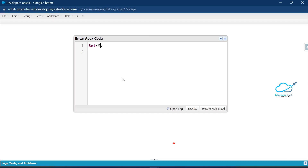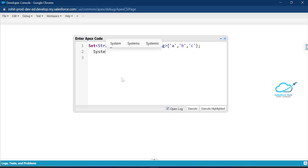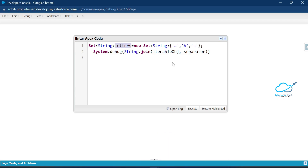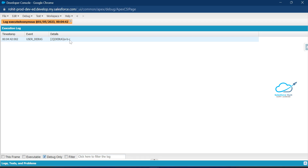First of all, let me create one Set of String — let's say 'letters' equal to new Set of String, and add 'a', 'b', 'c', then close it. Then use System.debug and under the String class we have the join() method, which takes an iterable object and a separator. Our iterable is 'letters', and I want to use a hyphen as a separator. Click the Execute button and you will see the separator as a hyphen between the characters — a-hyphen-b-hyphen-c.